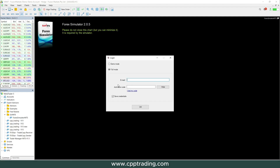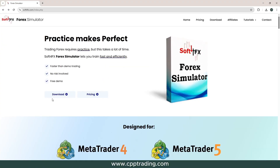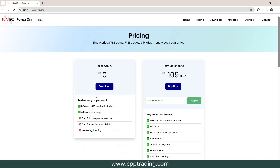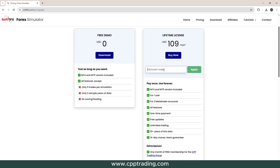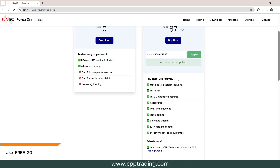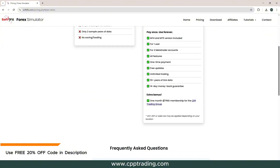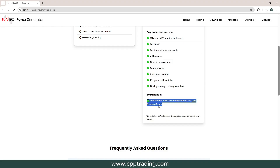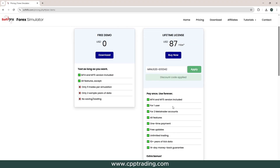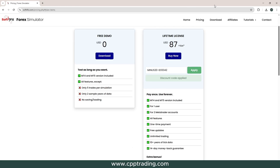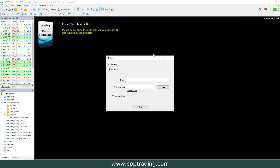If you already purchased the full version, fill in your email and activation code which will be sent to you. If you don't have the full version yet, I'll add a link in the description with a discount code where you can get it with a 20% discount for the full lifetime version — you get both MT4 and MT5. You also get access to over 10 years of data, it's a one-time payment. As a bonus, you also get access to a one-month free membership to our trading group CPP Traders Master Group, with weekly live sessions on backtesting and price action strategies.